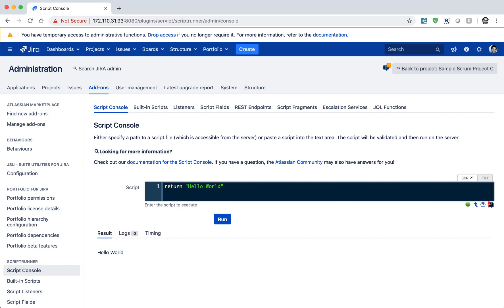So it is actually a good thing because you can see whether your code will work or not. You can type in your simple script and using the ScriptRunner console, you can play with your Jira instance.